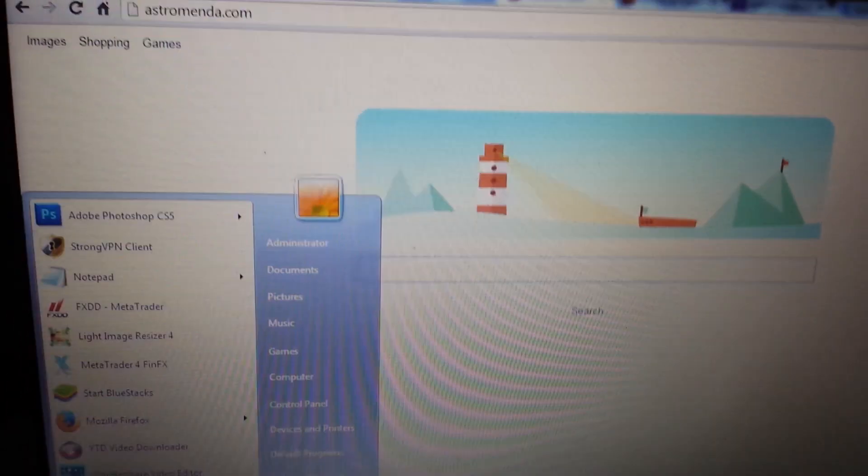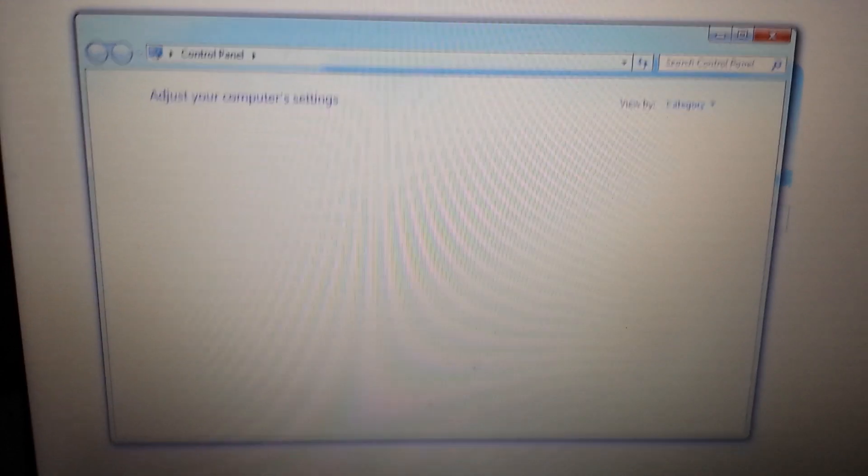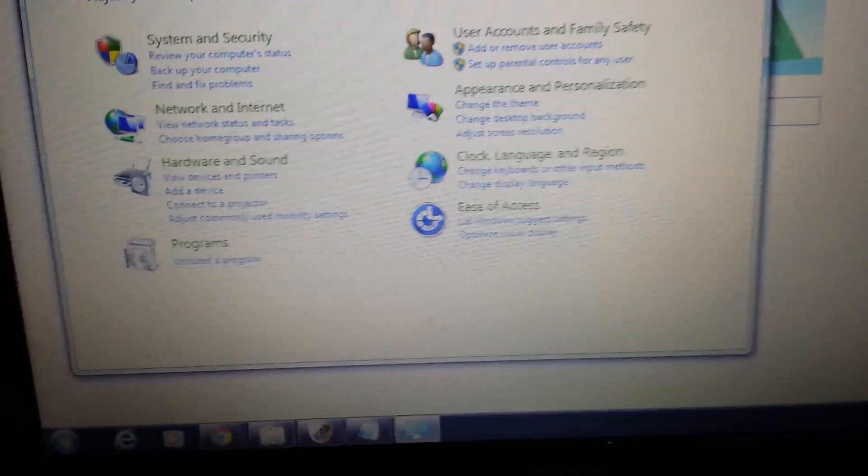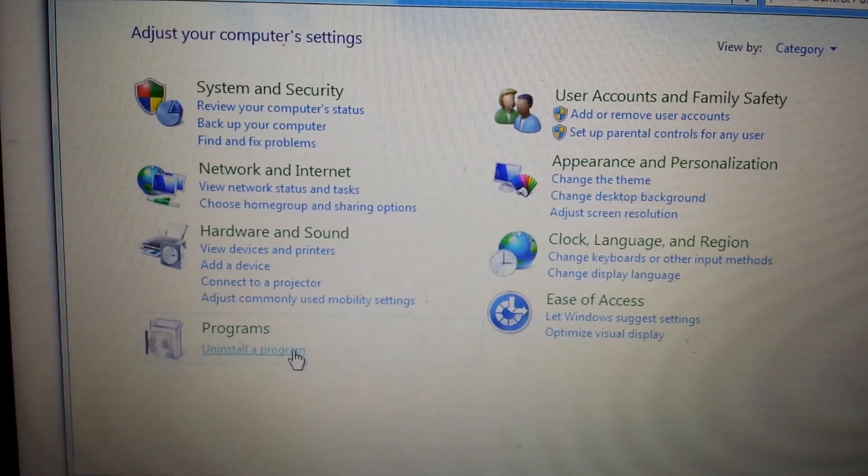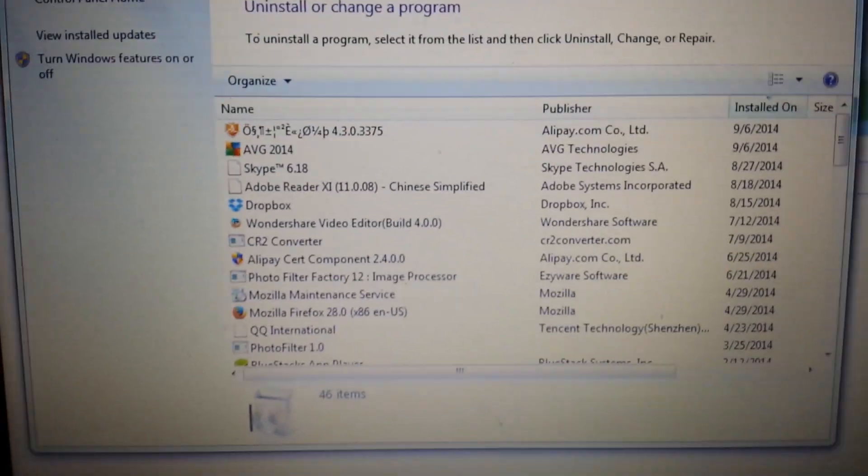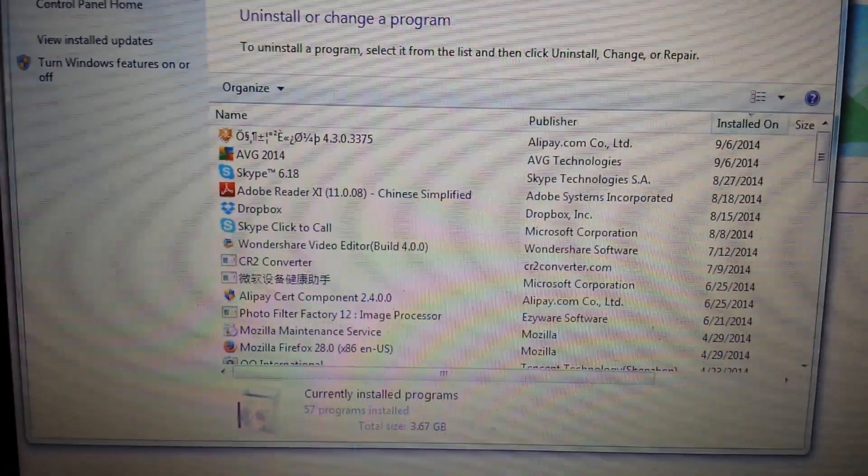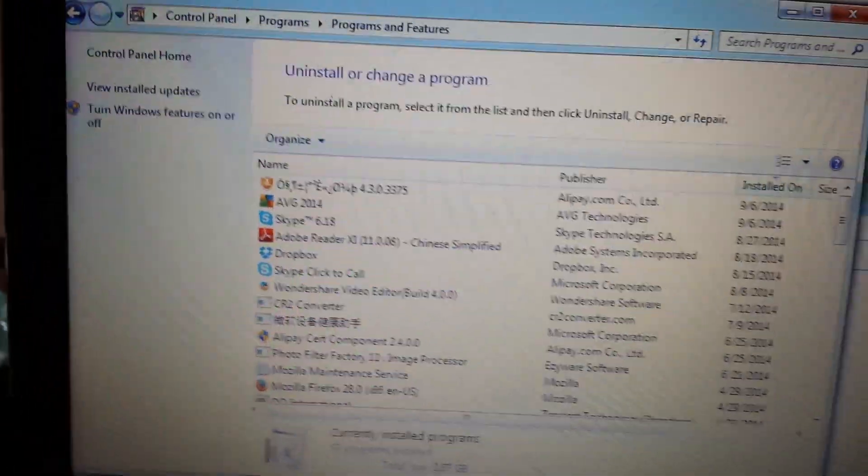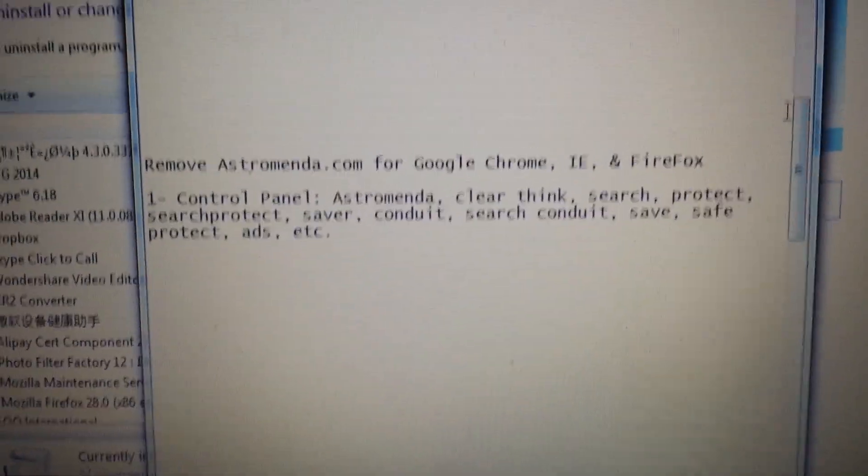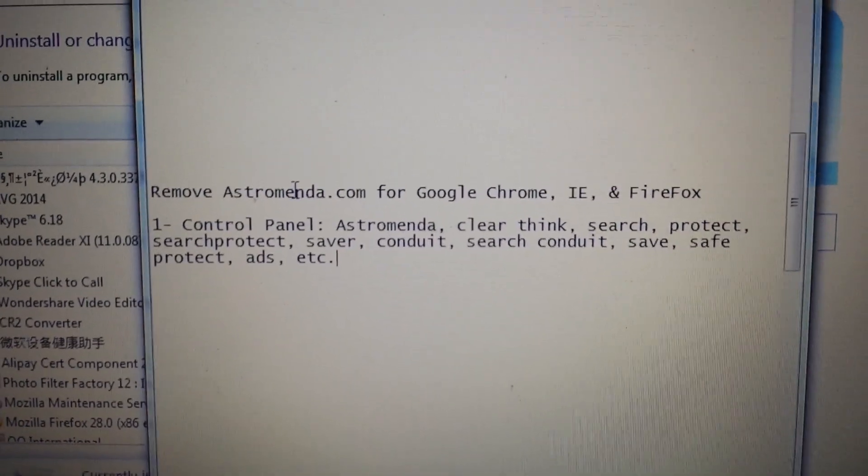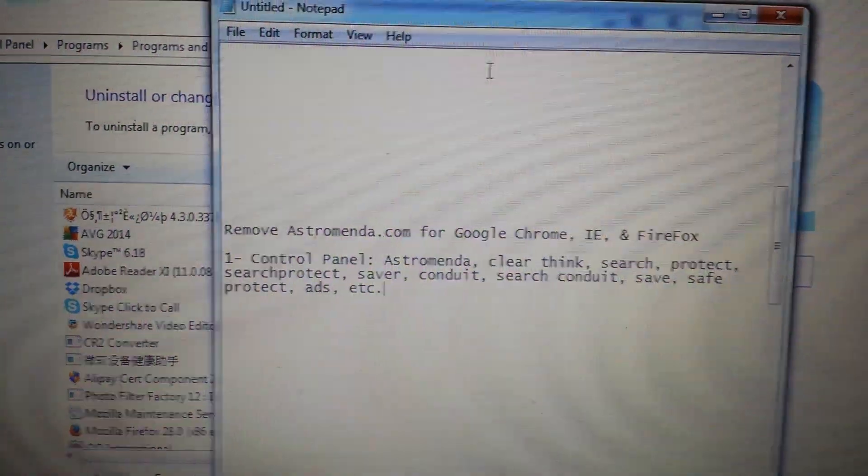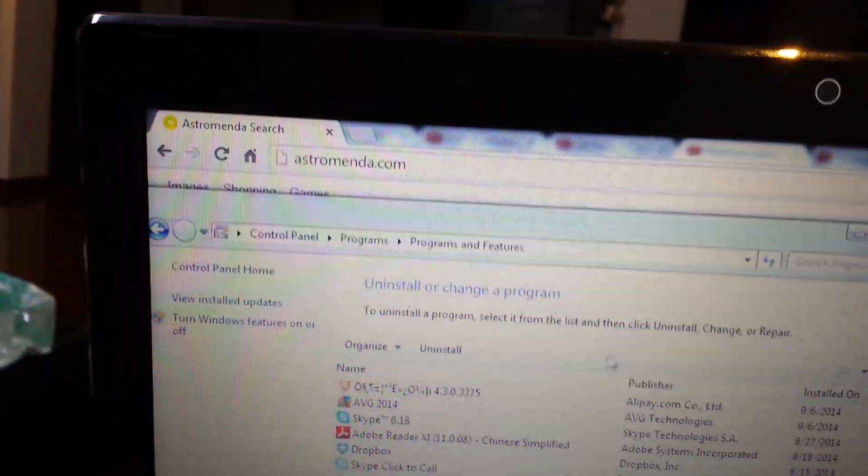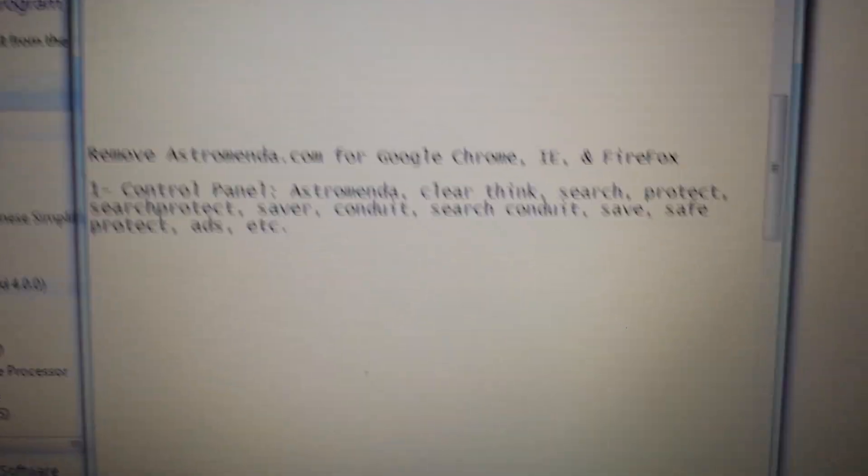First thing you guys got to do is go into the control panel for your program and features, and you need to uninstall. Go in here, click on Uninstall Program. I'm using Windows 7 by the way, but it's very similar with any other version of Windows. What you want to do in here now is you want to look through these programs here. If you find Astromenda in here in the control panel, look carefully.